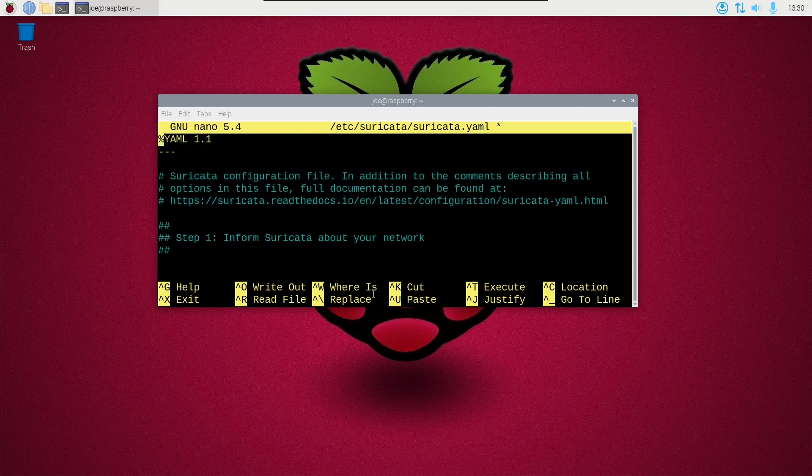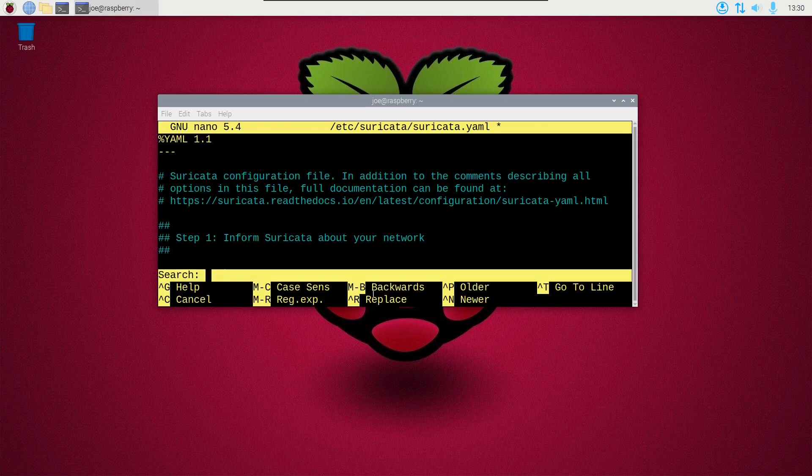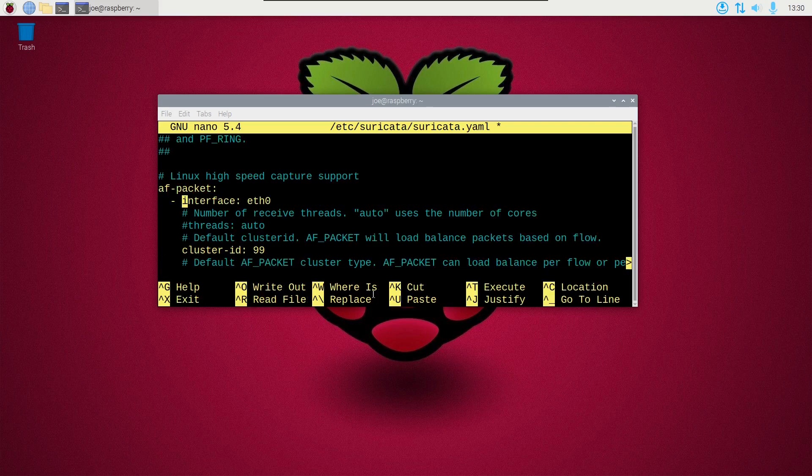Okay, now we do control W to search and I'm going to search for interface. And make sure that has the interface we discovered earlier, which is eth0.